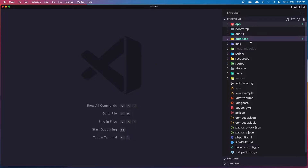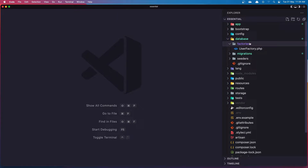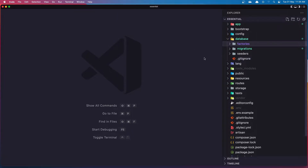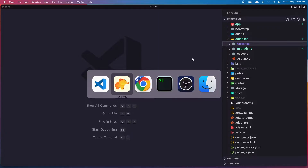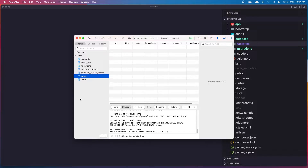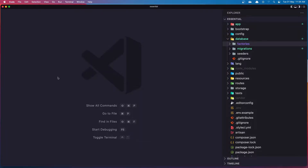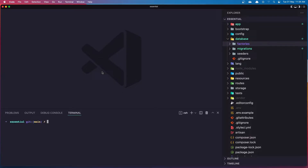Let's see if I have a factory for the posts — no. Let's create a factory to make it easier to create posts, because we don't have any posts in our database right now. So in the terminal, I'm going to say php artisan make:factory and I'm going to name it PostFactory.